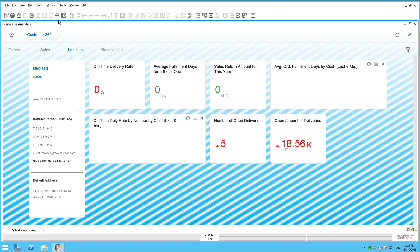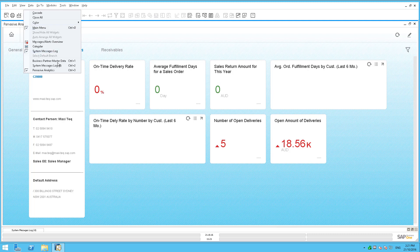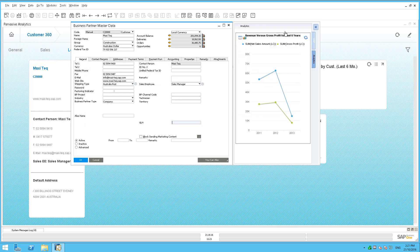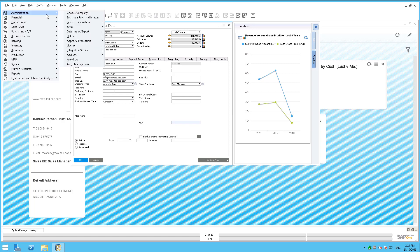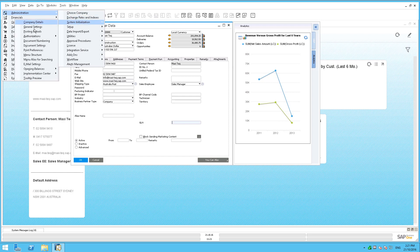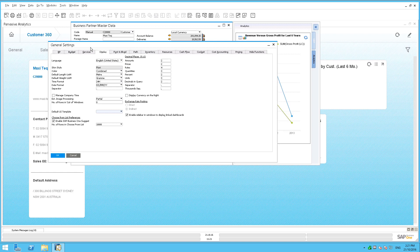You'll recall that with other areas of functionality you have to go into system initialization and make sure things are switched on. If you're looking at your customer information and you're not seeing the sidebar with your UDFs and analytics view, that's because you haven't gone into Modules > Administration > System Initialization > General Settings and enabled the sidebar to display those linked dashboards.